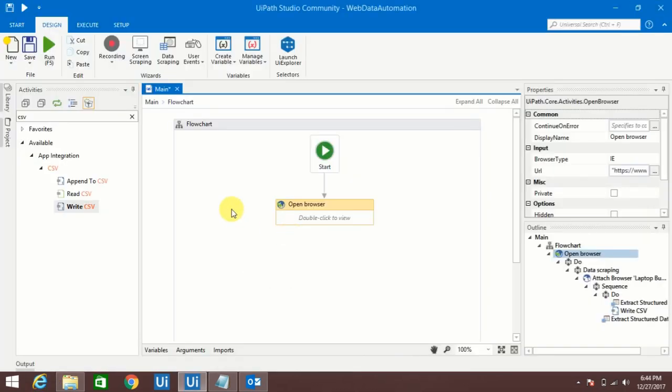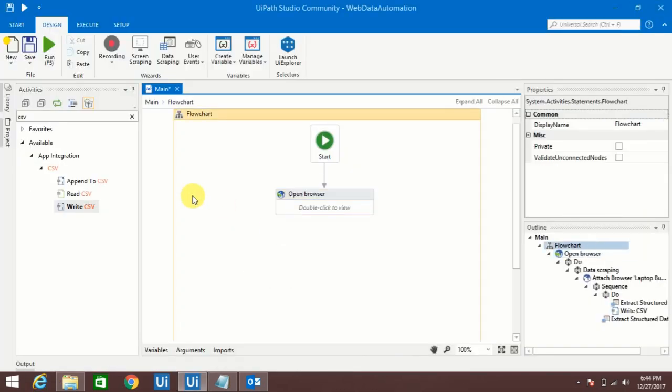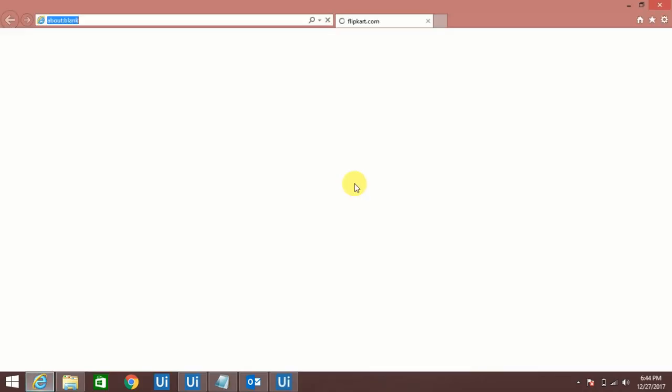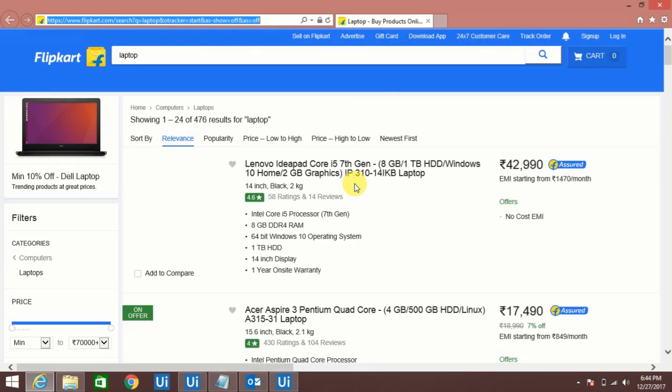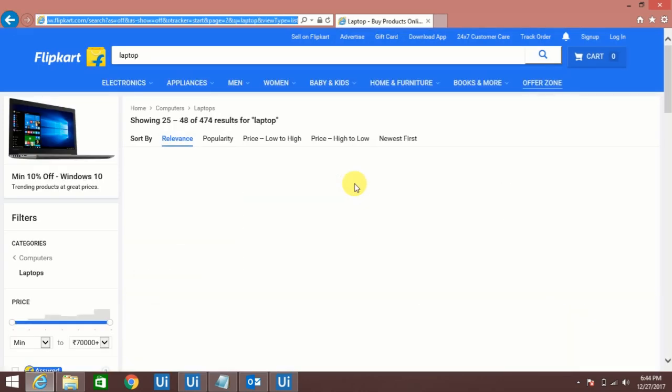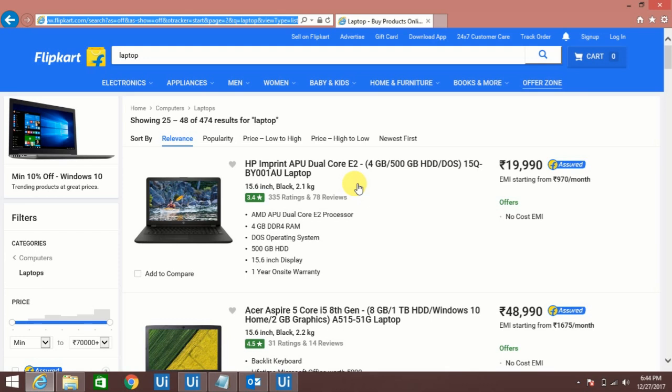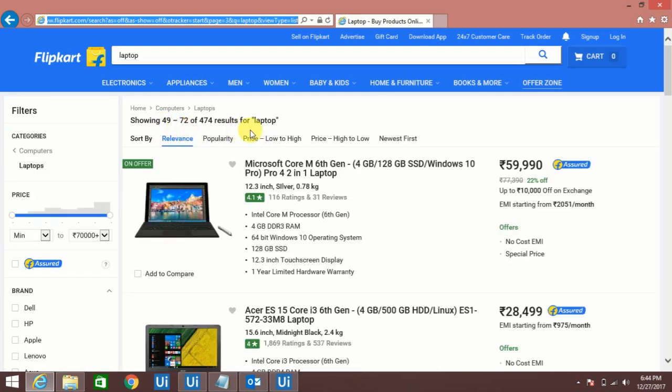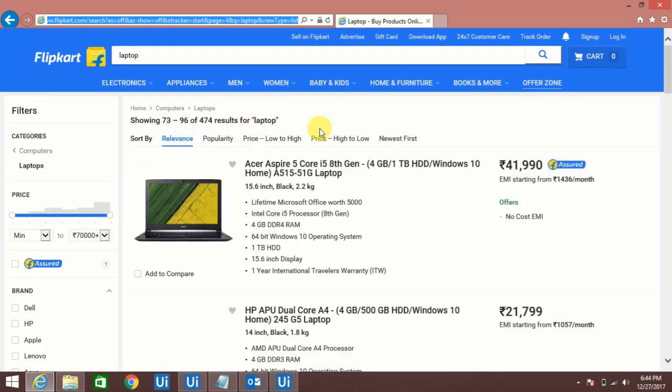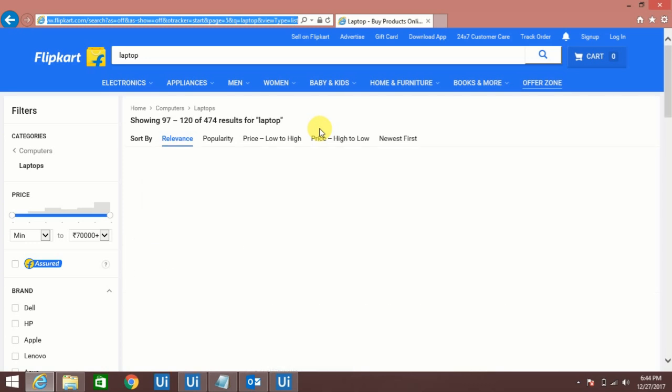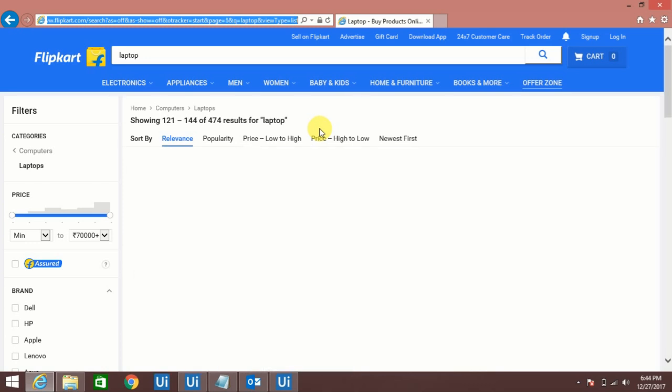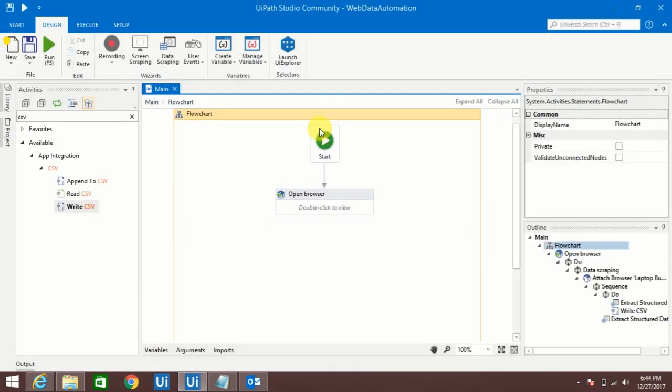See it is extracting the data. If you see here it's changing the page. Once it's done it will automatically write that output in that required folder, whatever folder I have mentioned there.